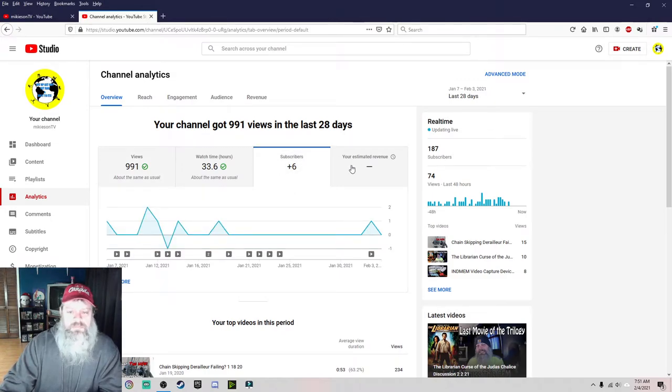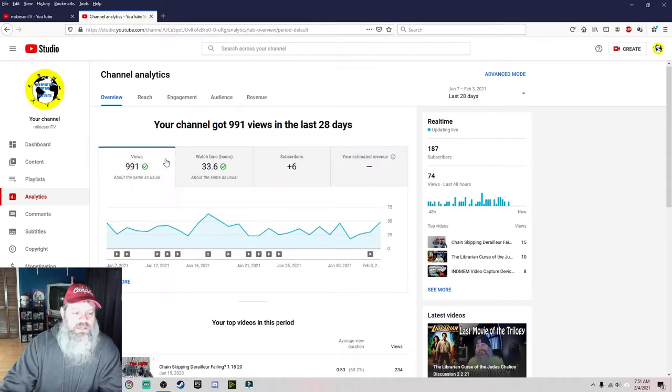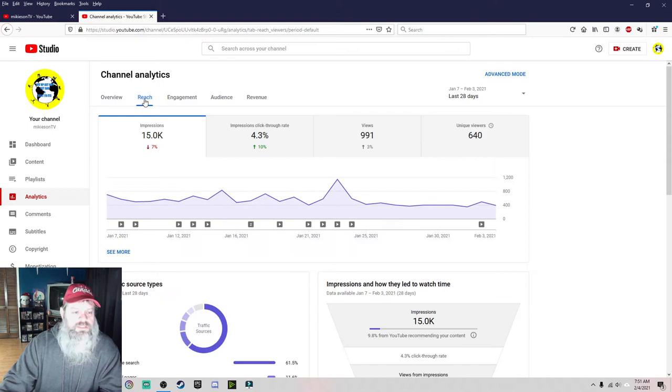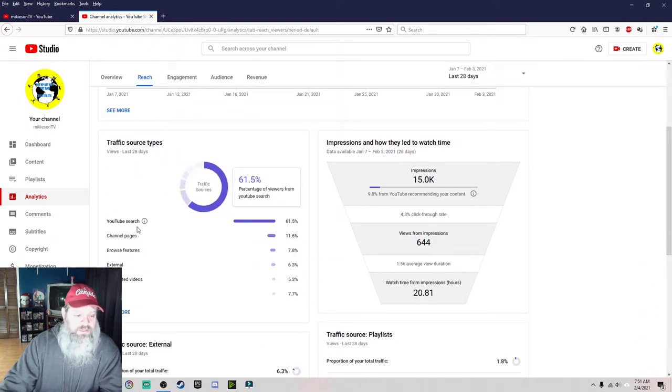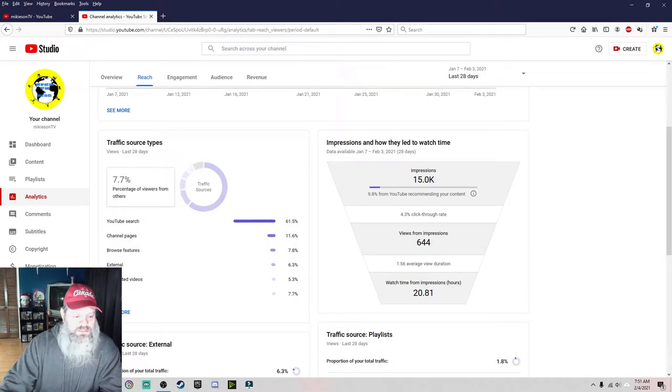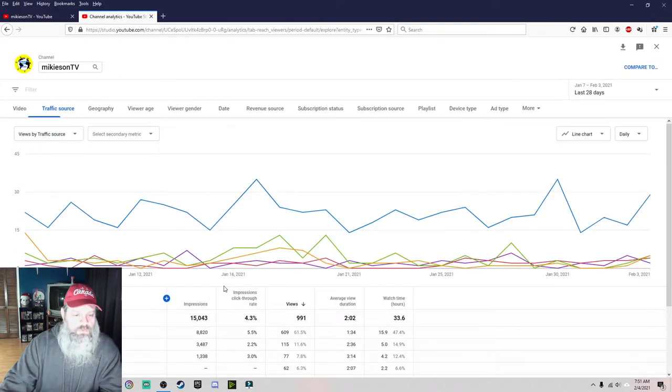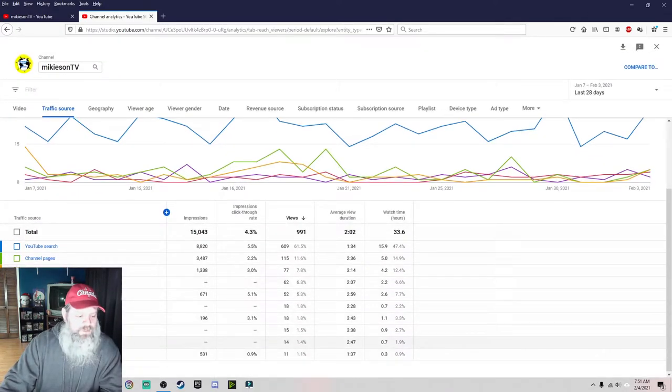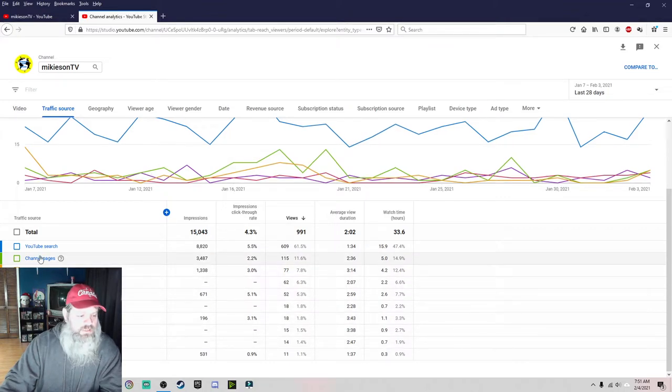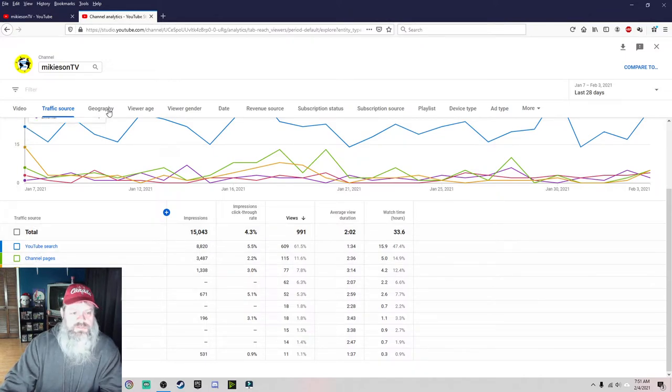I don't know how to read most of this stuff. I have no revenue because I don't make money. Reach traffic, there we go. YouTube search 61.5%, channel pages 11.6%, suggested, see more, notification, playlist, other, suggested, external. I mean you can see where most of your stuff comes from.